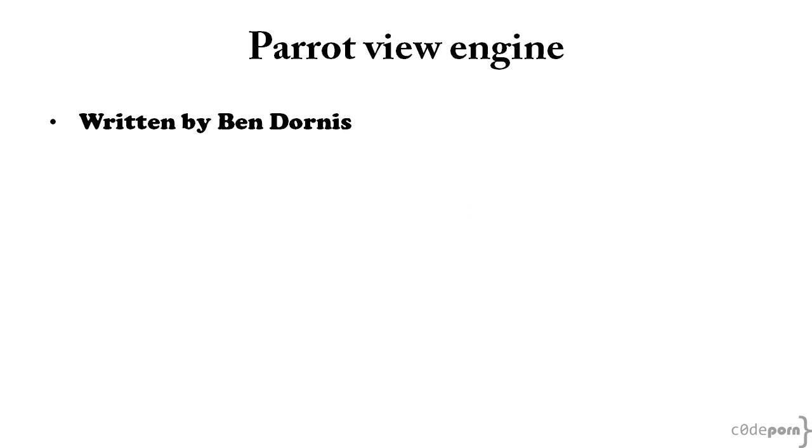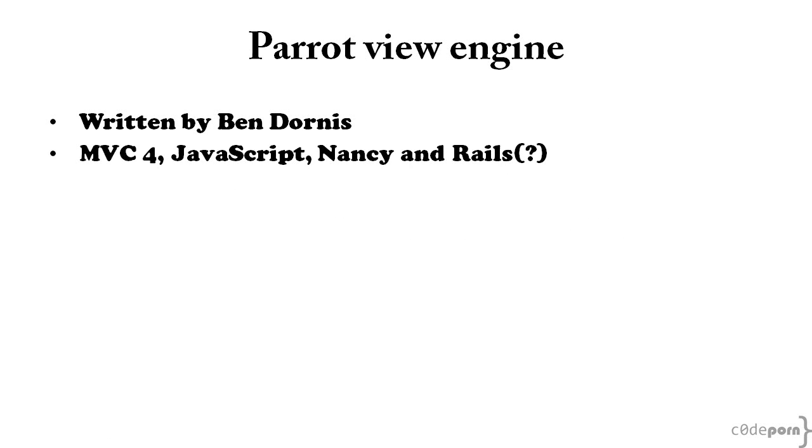Parrot is a view engine written by Ben Dornis that is available for MVC4, JavaScript, Nancy, and I believe a Rails port is on the way as well.